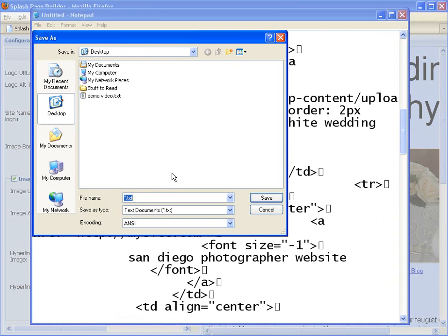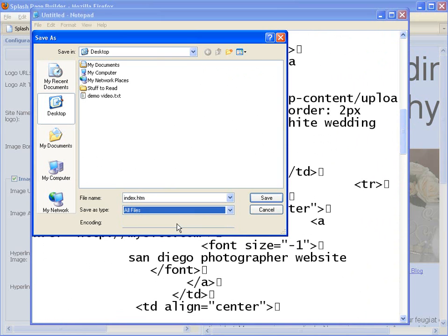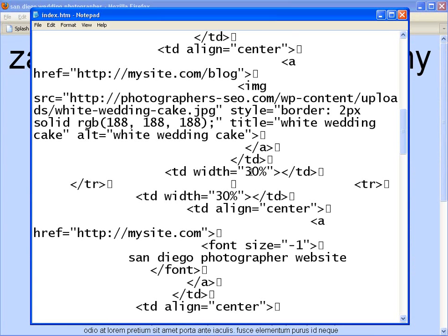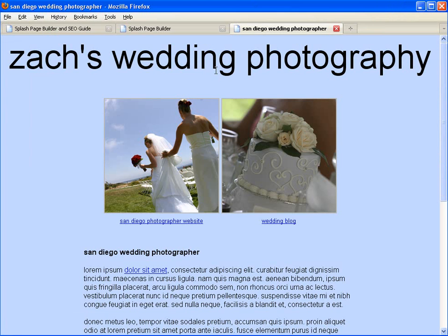And I'm going to save this as a web page, index.htm. Save that as all files to my desktop. And when I open that, here is the splash page that I created.